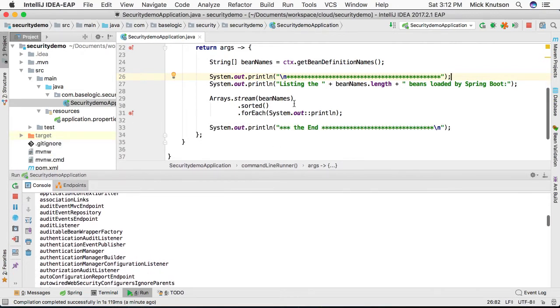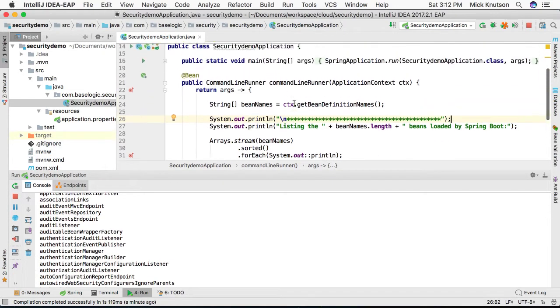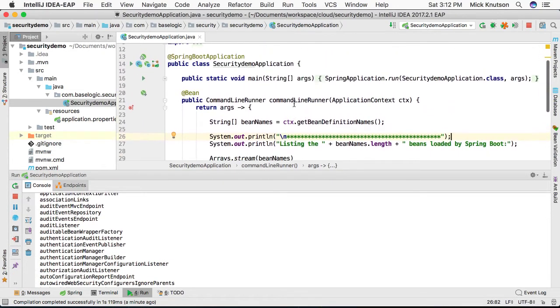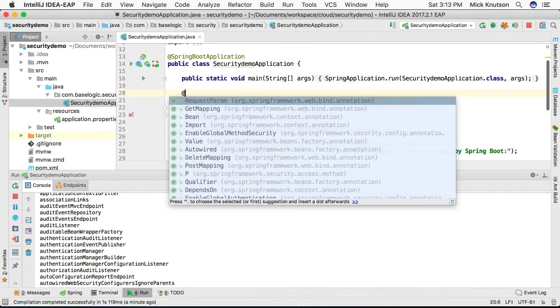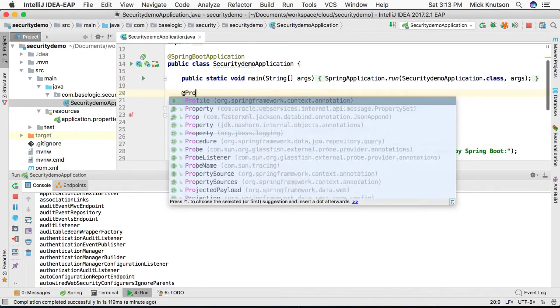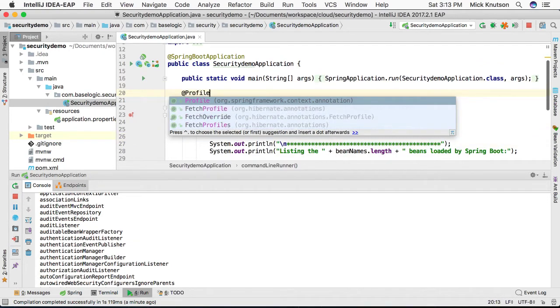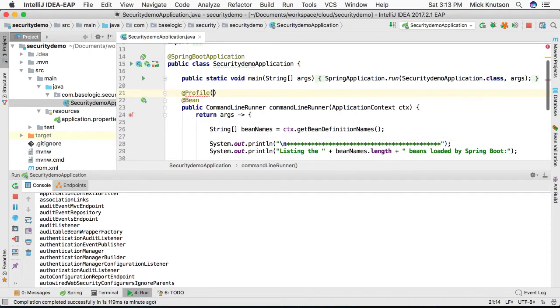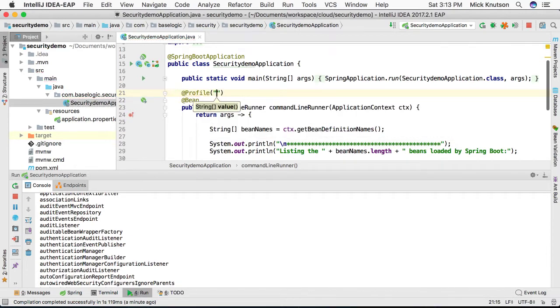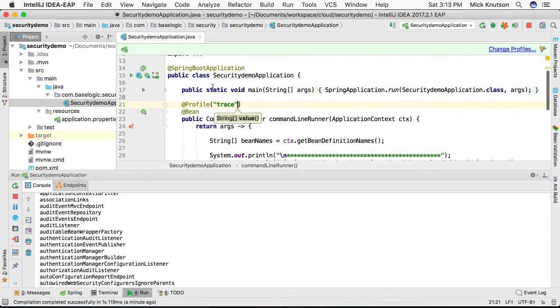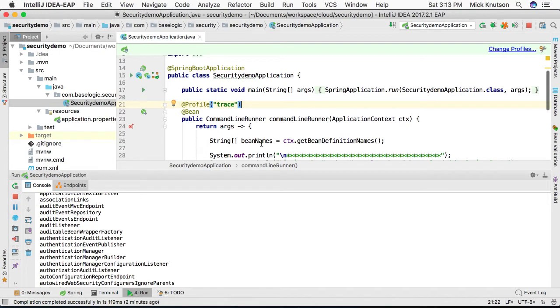One other very good option that you can do is doing this: if I actually add @Profile to this bean and I say a specific profile—let's call it, I want to trace profile—so anytime I activate the trace profile when I'm running, only then will this bean get loaded and everything will get run.